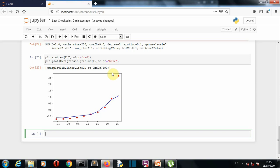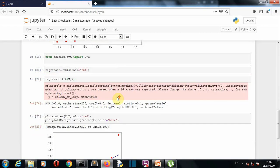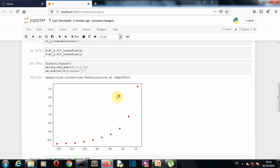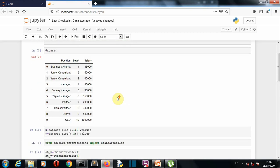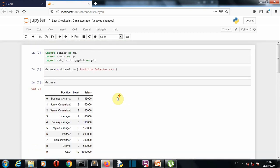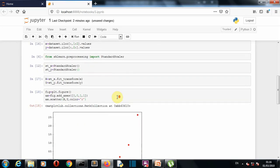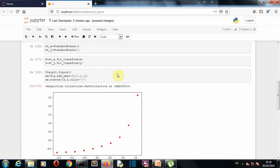This was a short video in which I explained what SVR is, and we have seen how SVR works on an actual dataset.